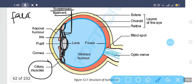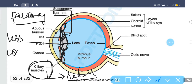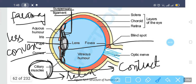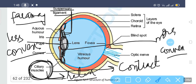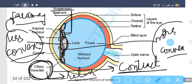When you look at something far away, the ciliary muscles relax. When the ciliary muscles relax, the lens becomes less convex and we are able to see objects that are far away. When the ciliary muscles contract, the lens becomes more convex and we are able to see objects that are closer to our eye.